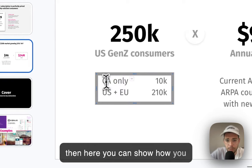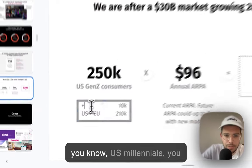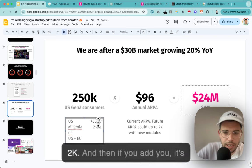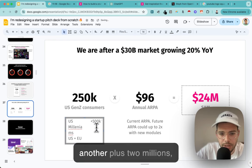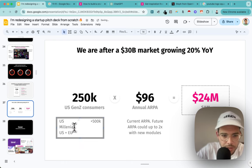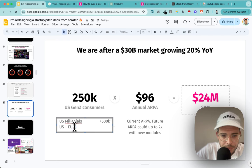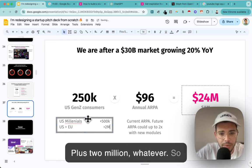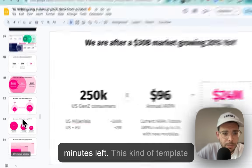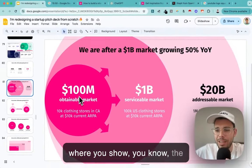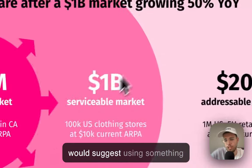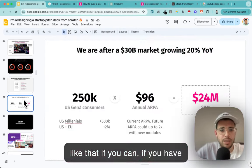Then here you show how you expand: US millennials plus another 500K, then EU adds another 2 million, whatever. That's one way to do it. I actually like this other template even more - it shows the step-by-step expansion into the market. It takes a bit more time and research but I'd suggest using it if you can. Okay let's continue - 10 minutes left.